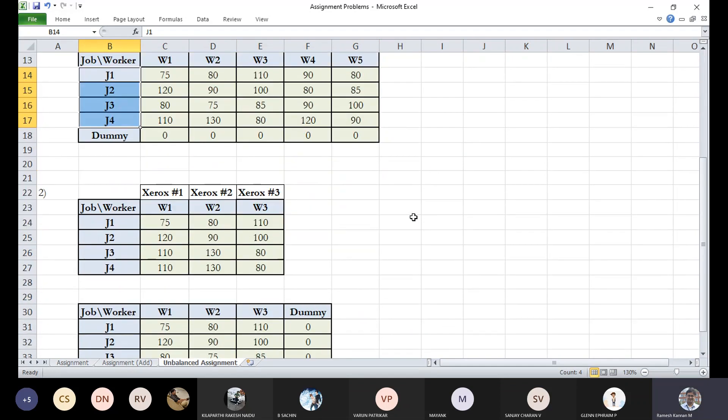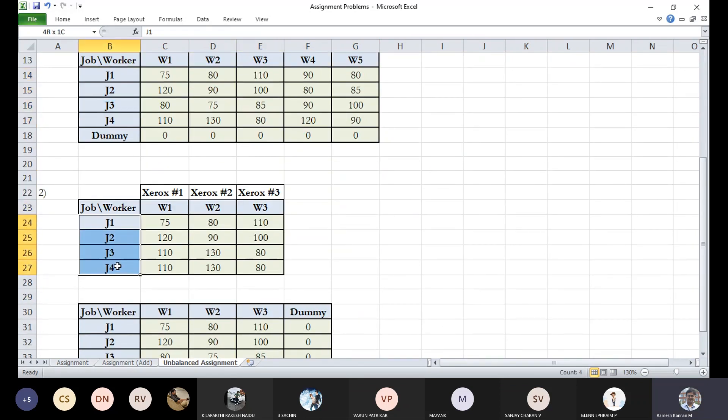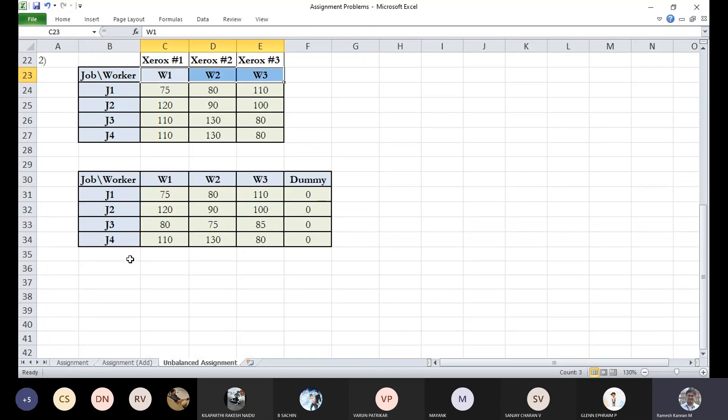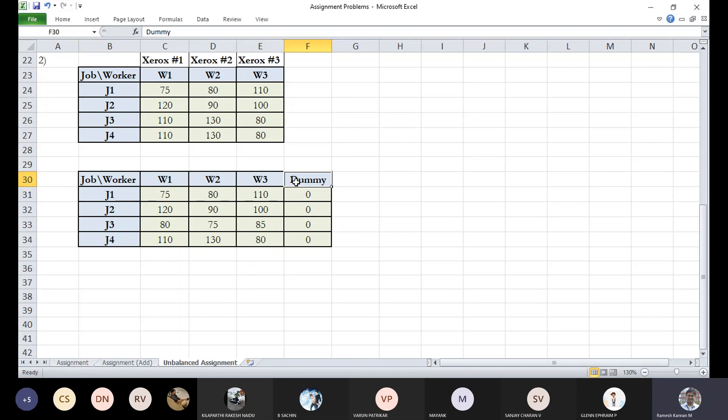But when you talk about the other case, in this case, the number of jobs are pretty high and the shops are pretty less. Which means that we have to invariably forgo a particular job. So one job out of this may not be done because that gets allocated to a dummy staff.